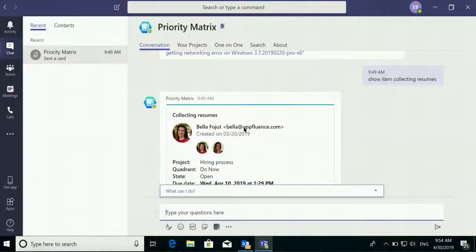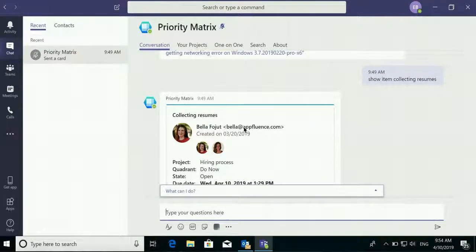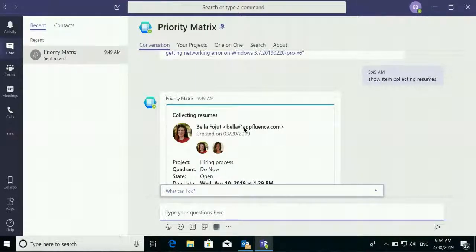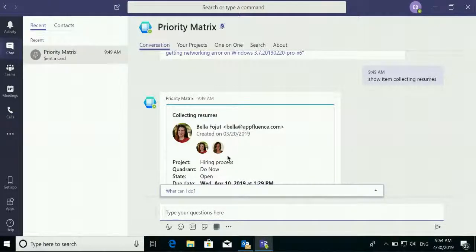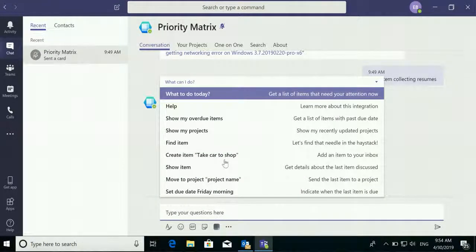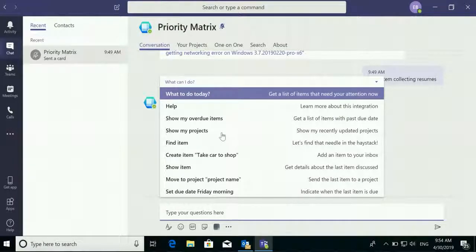Next, be sure to check out the Priority Matrix and Microsoft Teams integration. Communicate with your Priority Matrix via the Priority Matrix chatbot in your Microsoft Teams app to see a specific set of data. For example, you can see what items are overdue or what items are due today.